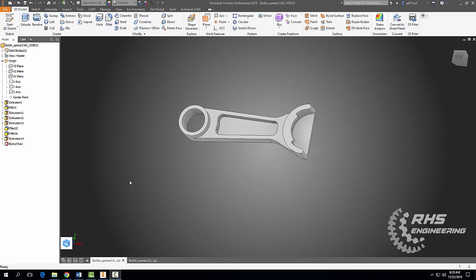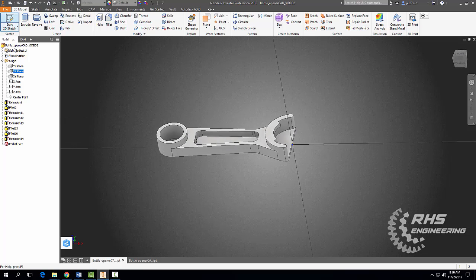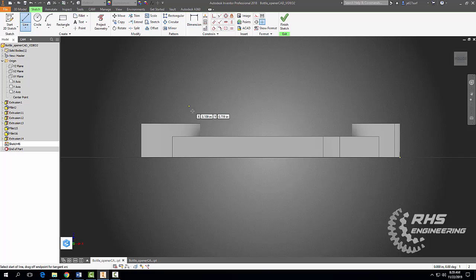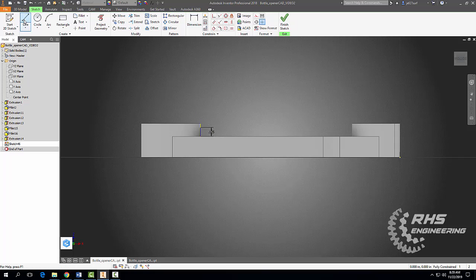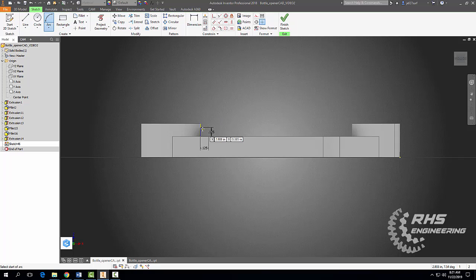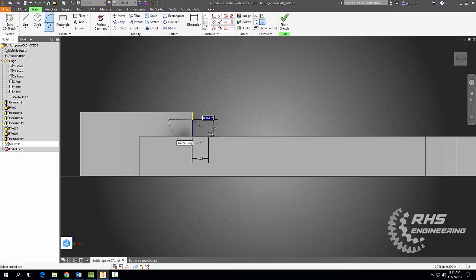Now we need to make some custom fillets, because later we're going to apply chamfers on the side of our bottle opener and we can't use a regular fillet for that. On our XZ plane we're going to start a 2D sketch, project some geometry, then grab our line tool and go up a distance of 0.125, then out a distance of 0.125. We'll grab our arc tool and connect those points with a radius of 0.125.